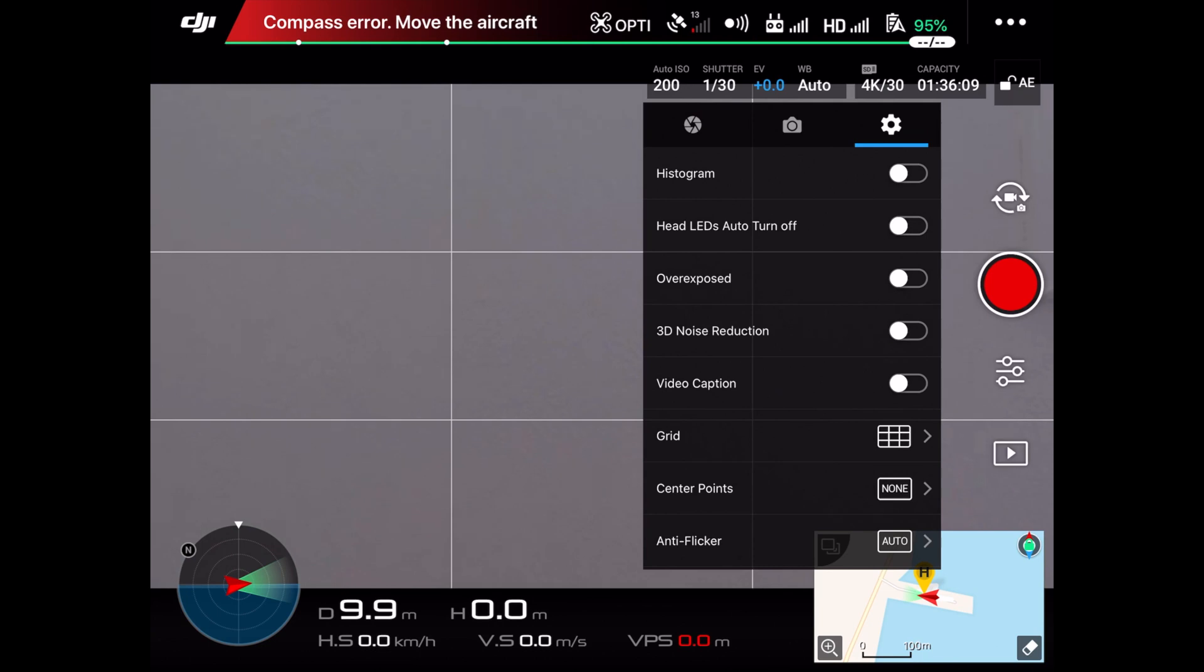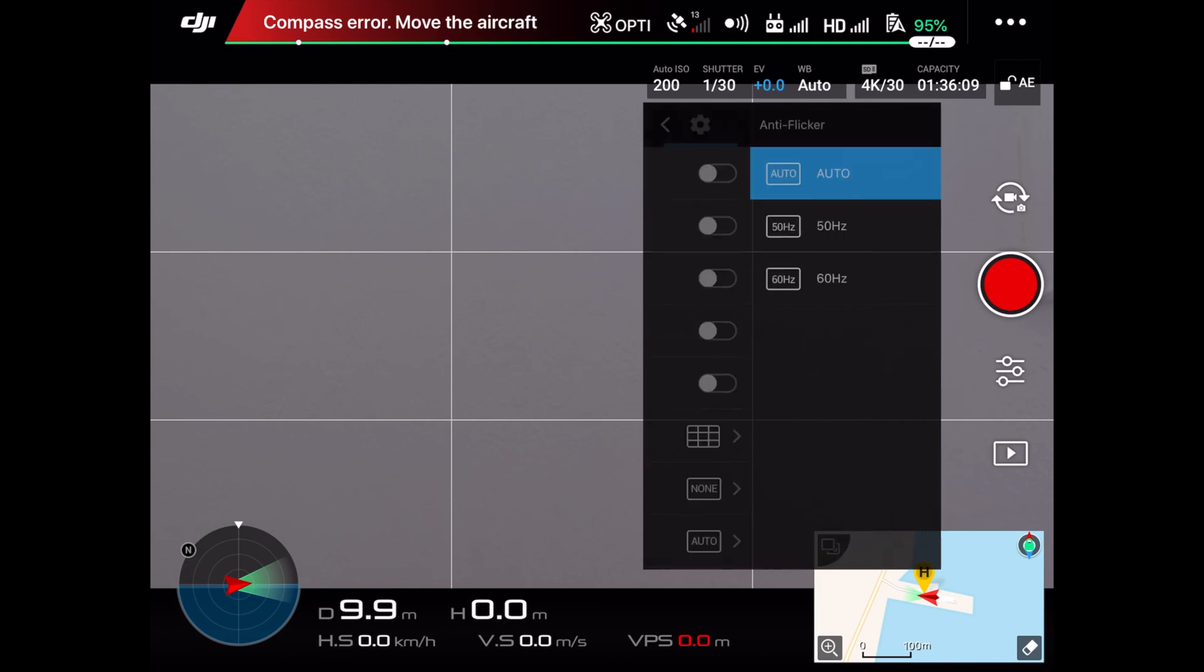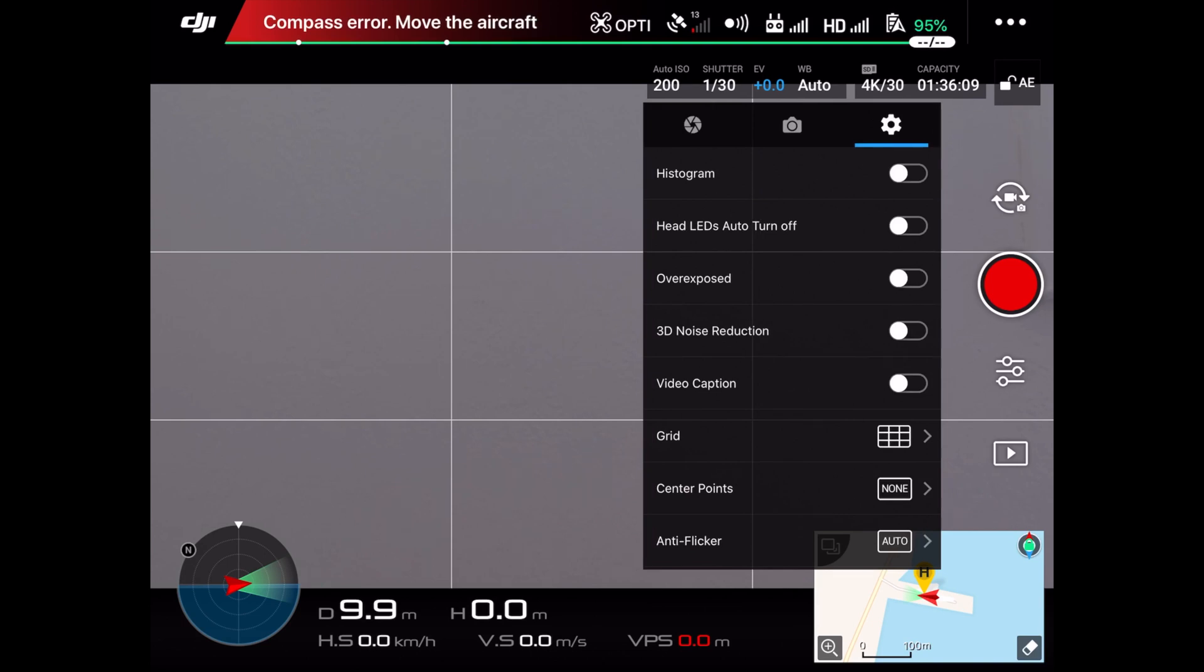The anti-flicker setting is helping the camera to determine whether you are shooting at a fluorescent light or not. I'm always shooting outside, so therefore I always put the anti-flicker on auto.